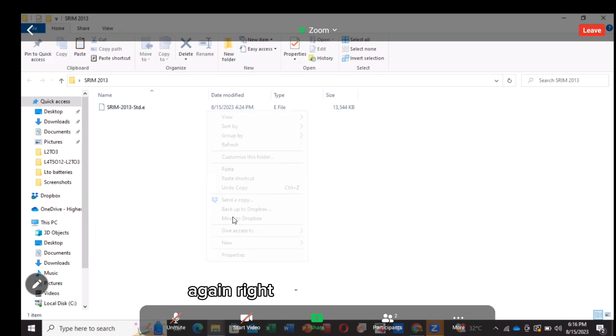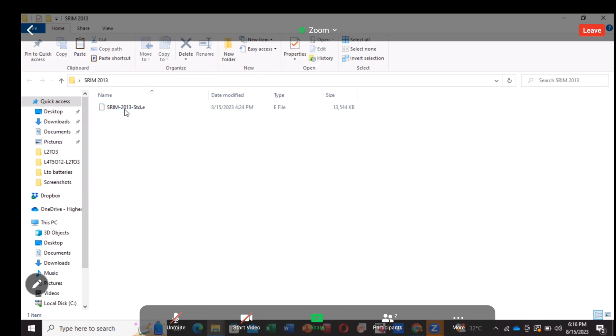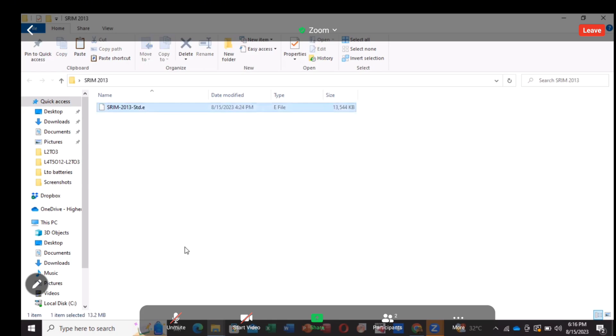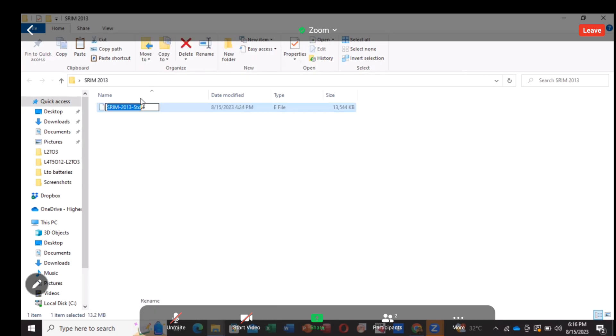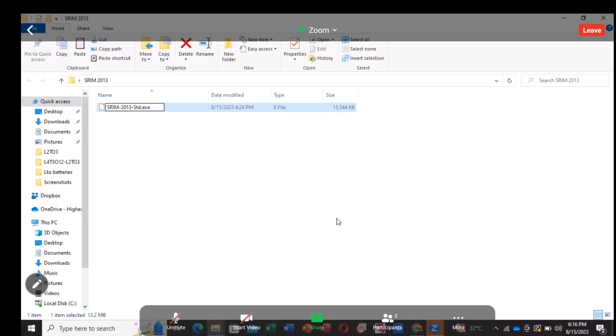Again, right click and rename it. Rename it with EXE. Yes.